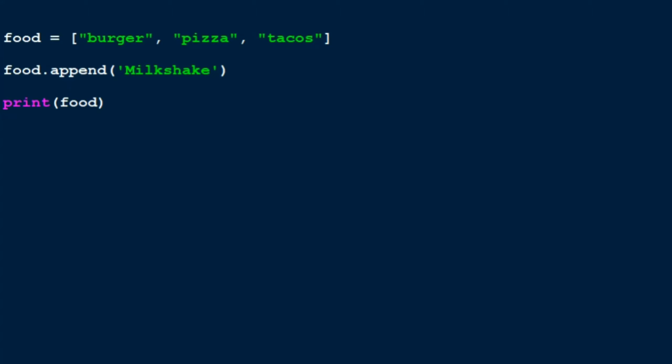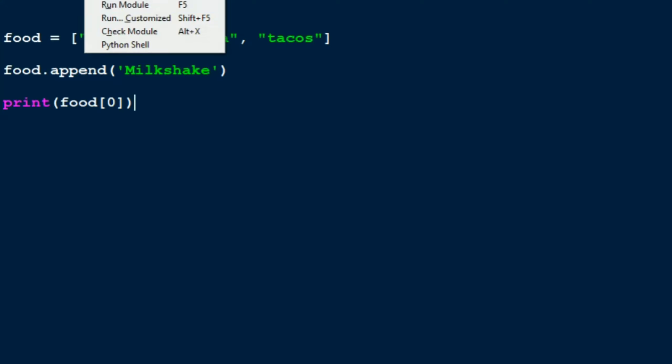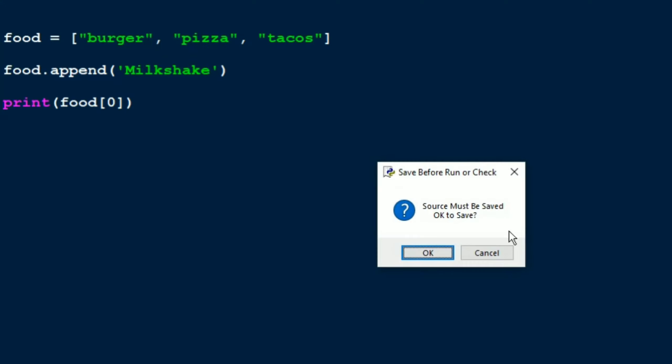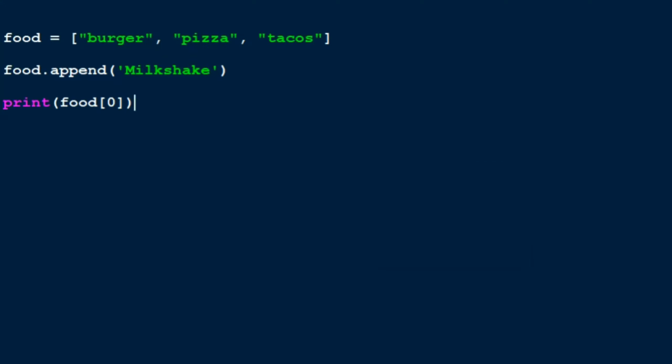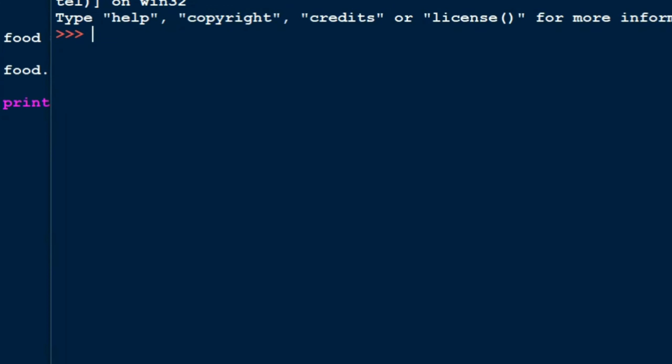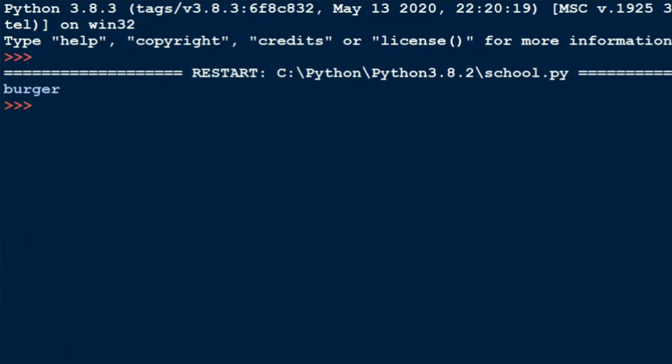So I just put square brackets and put zero. So what this tells Python is that I want the element belonging to the zeroth index in the variable food. So in this, burger is in the zeroth index, so let me run and see. We should be getting burger as the output. There you go, the output is burger.